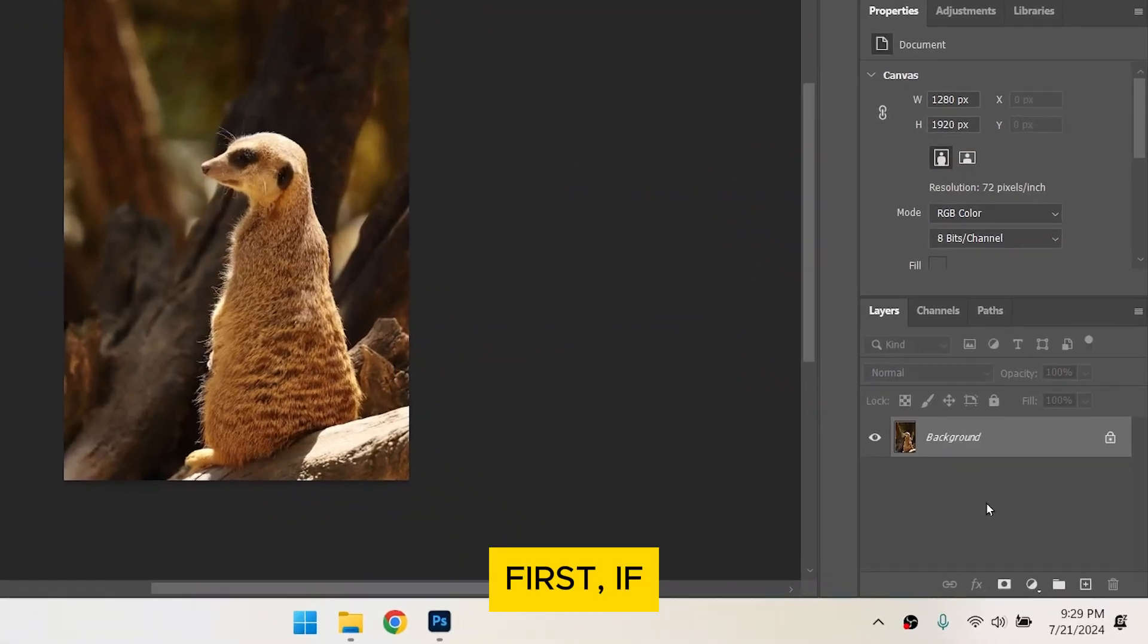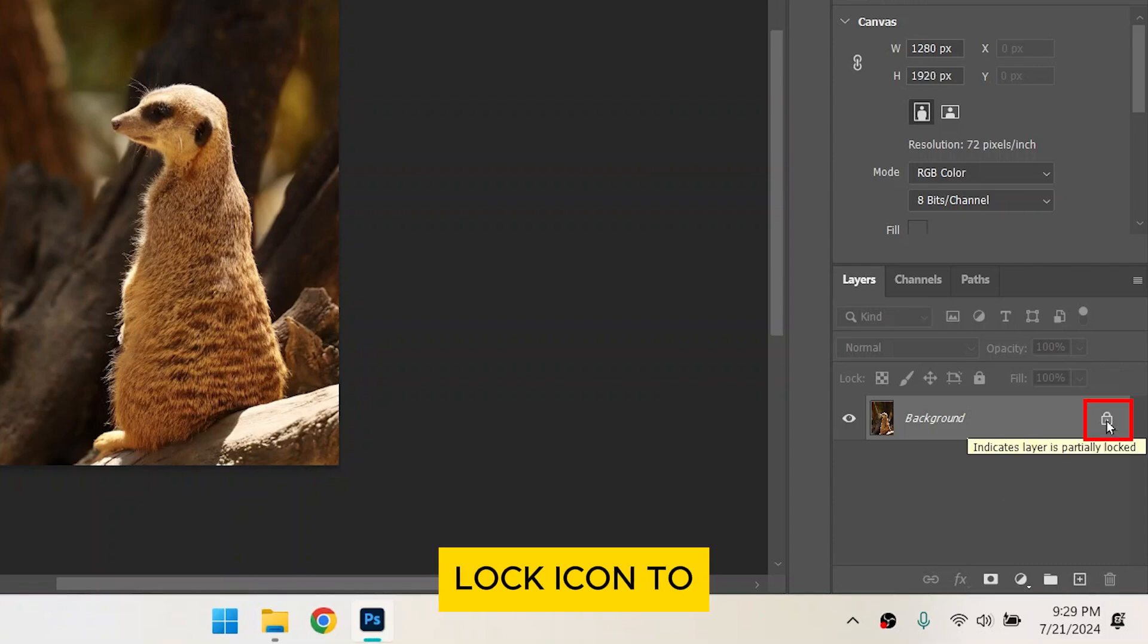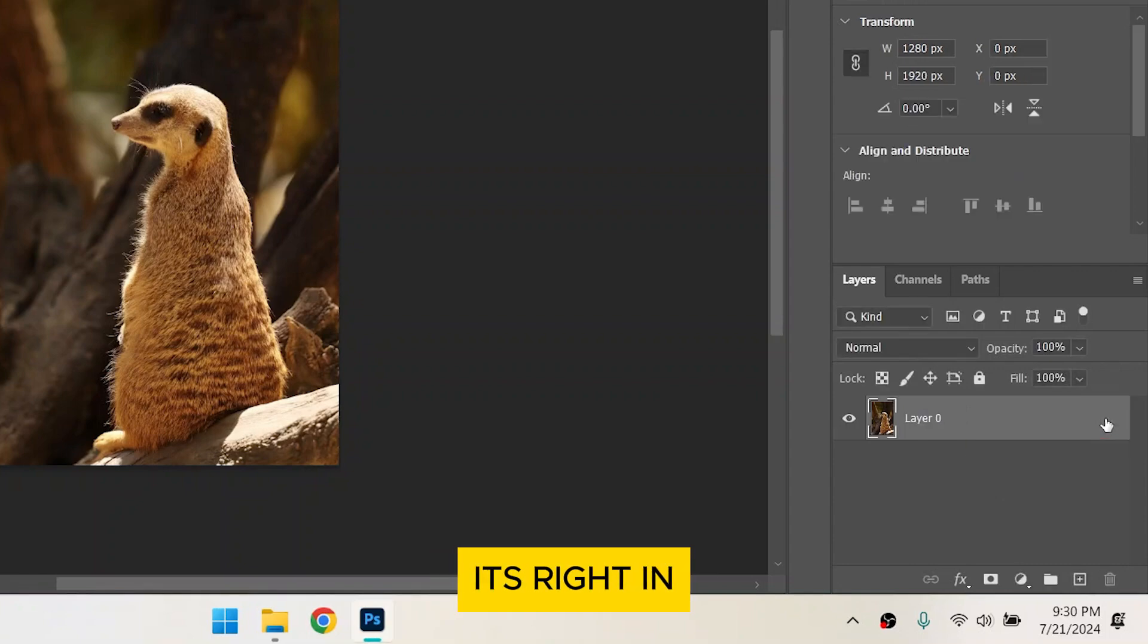First, if your image is locked, make sure to unlock it by clicking the Lock icon to its right in the Layers panel.